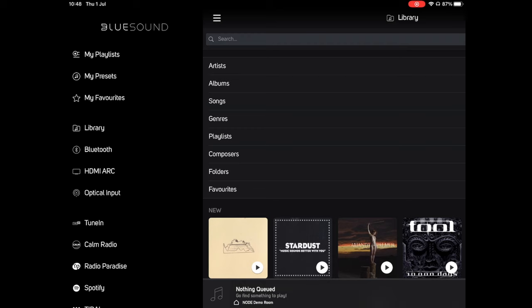The next group can be considered as your local sources. The library is where you'll see music that is shared on your network, perhaps from a PC, a NAS drive or from the Bluesound vault like we have here. Below the library you can see the Bluetooth connection, as well as the HDMI and optical inputs, so devices that are physically connected to your node.